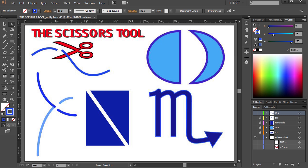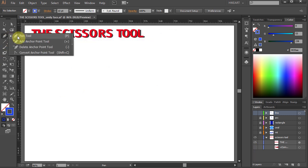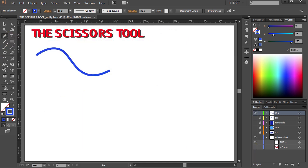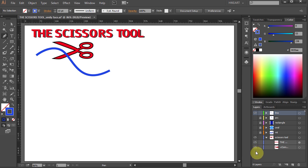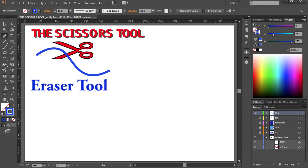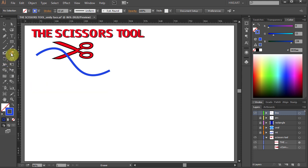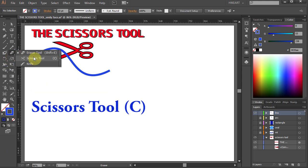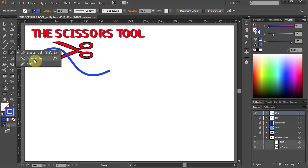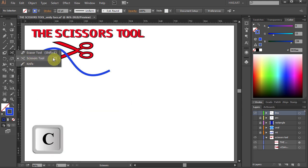Today I'm going to show you how to cut paths and shapes using the Scissors tool. Our first example is a simple curved line. You will need the Scissors tool — you can find it under the Eraser tool. Just click and hold and choose the Scissors tool, or press the letter C on your keyboard.